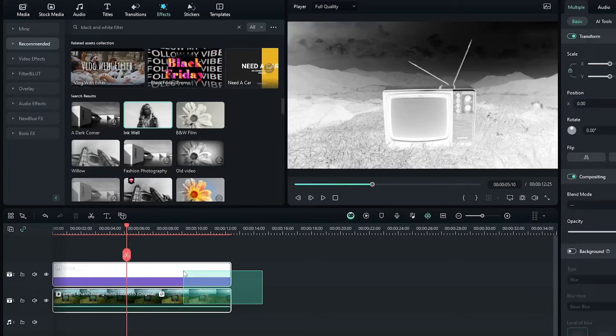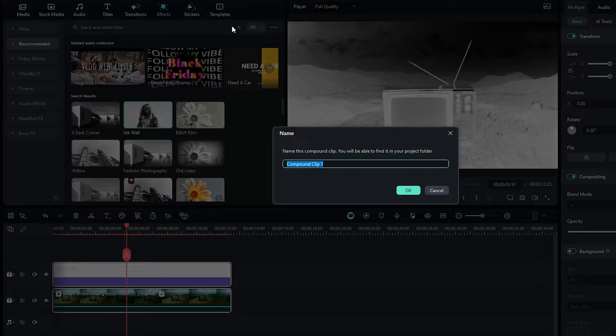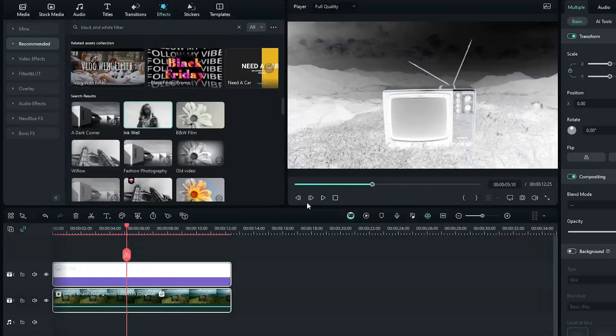Now select both and right click on this and go create compound clip, and rename it and click OK.